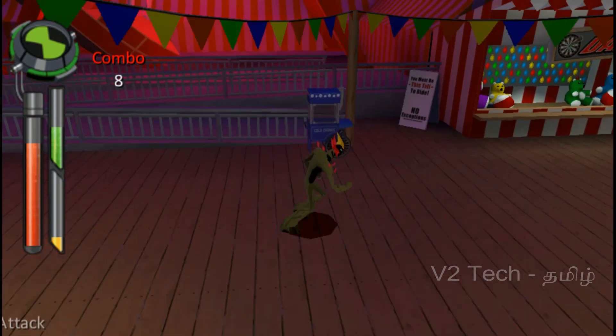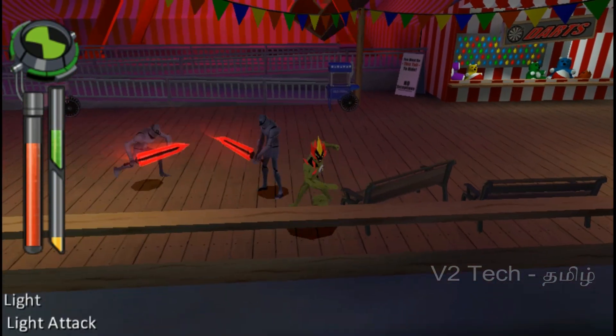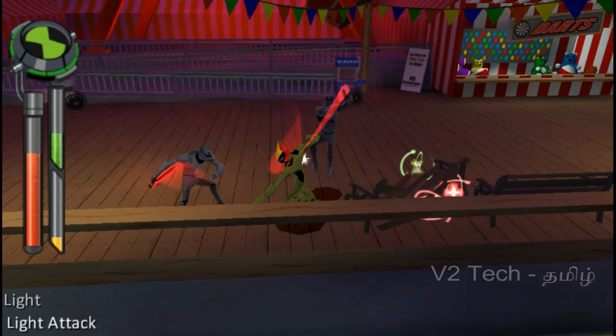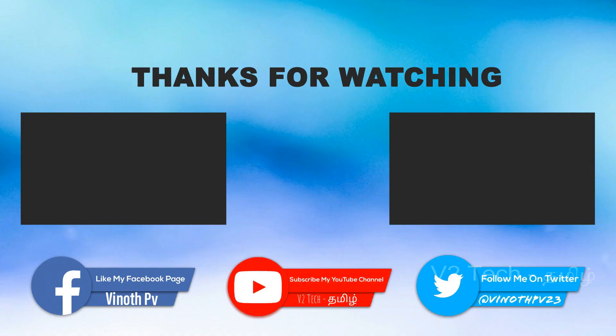Okay friends, thank you for watching this video. Please subscribe to our channel. Thank you.